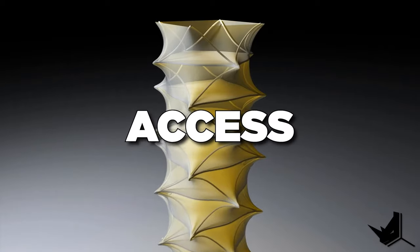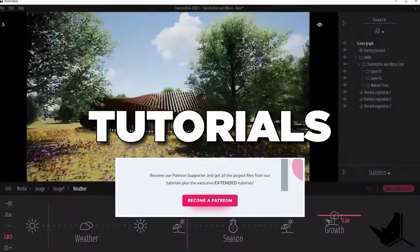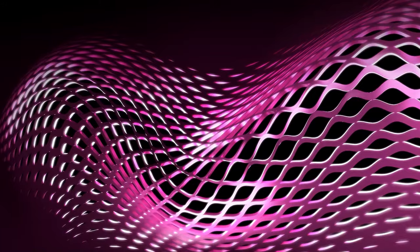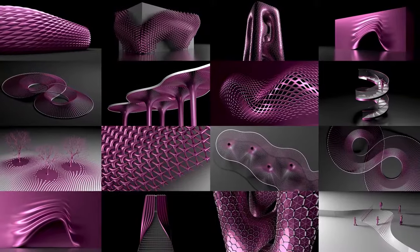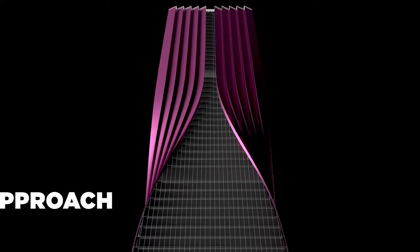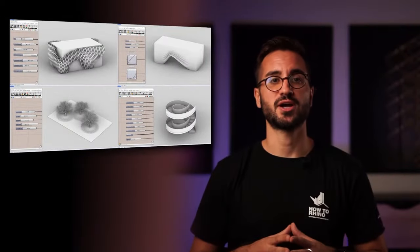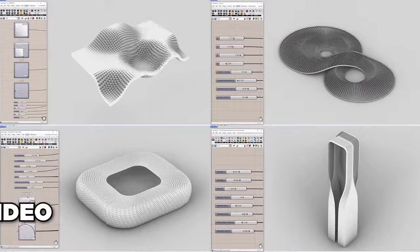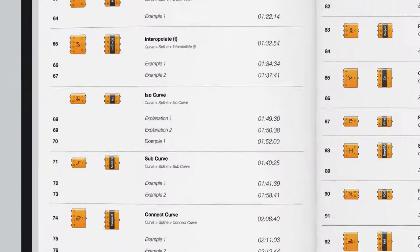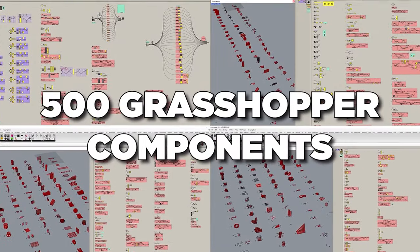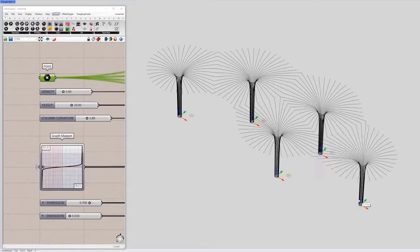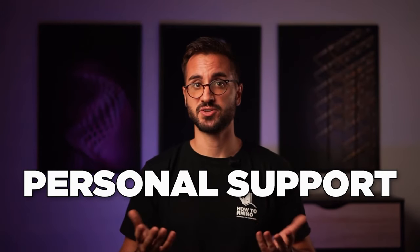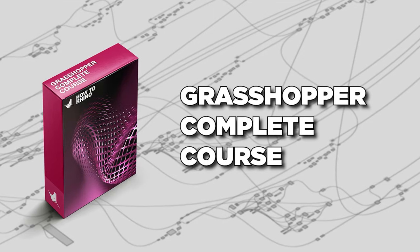With that you will also get access to all our extended tutorials and project files. If you'd like to know exactly how to create complex projects like these and if you're interested in step-by-step learning approach starting from zero, make sure to check our Grasshopper Complete course where you'll find over 60 hours of video material structured in a form of video library covering in depth more than 500 Grasshopper components through practical examples. And you'll have access to us personally so we can answer all of your questions right away. The link is in the description.